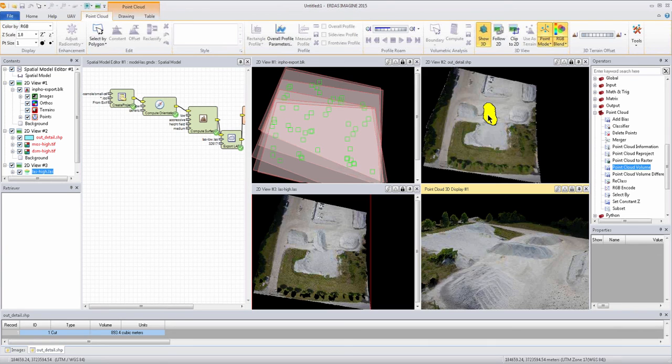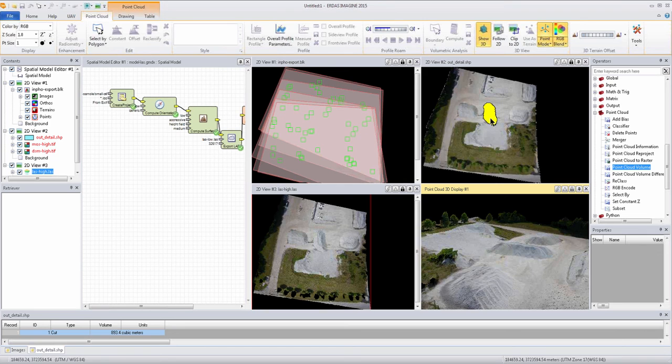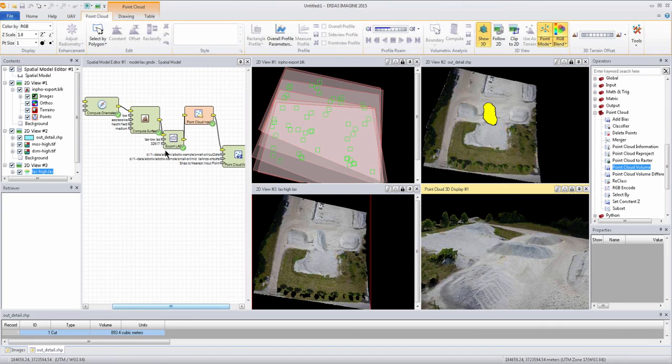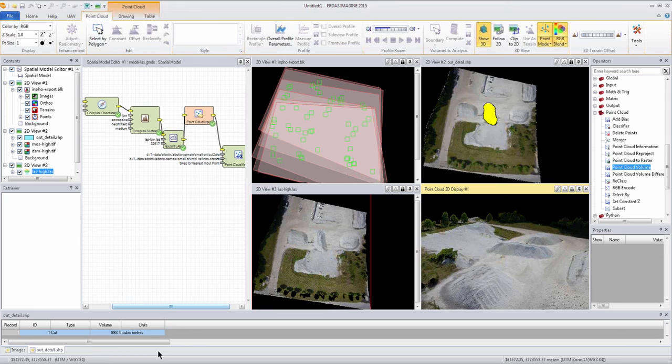So hopefully that gives you a good idea how to work with the spatial modeling environment, the background scenes of the Imagine UAV add-on to Essentials Advantage or Professional level of Imagine, the Professional being the modeling application that you can edit. And it gives you a good idea how to view and work with UAV imagery in the 3D and 2D environment. Thanks for your time.